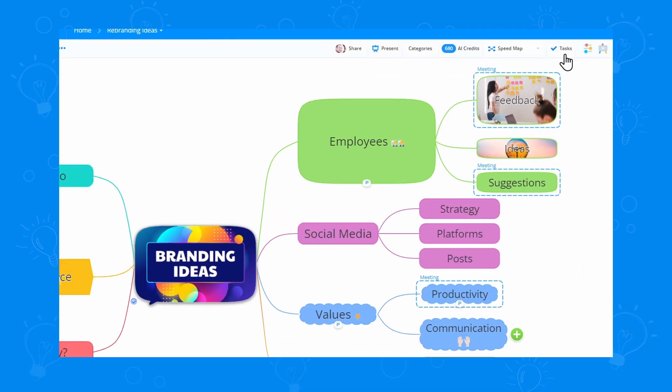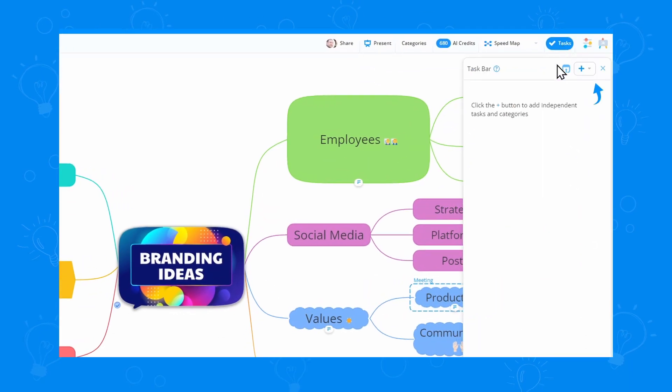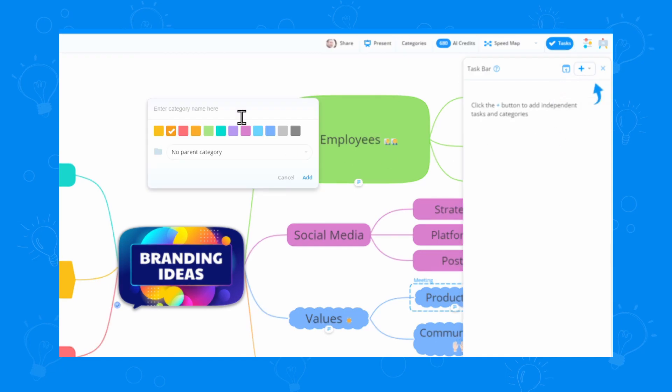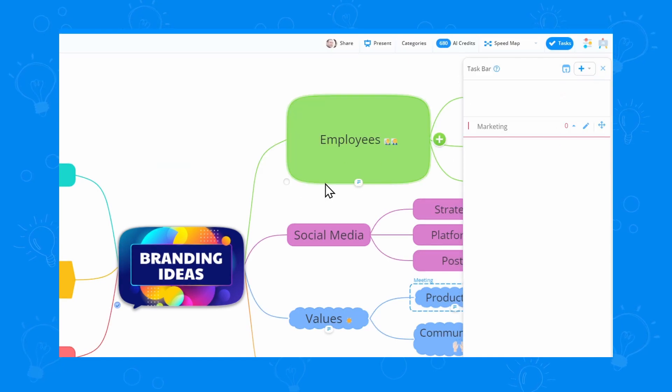We can open the taskbar with the top right button. Here, we can add a category or a task. I'll go with marketing for the first one and select the color for it.